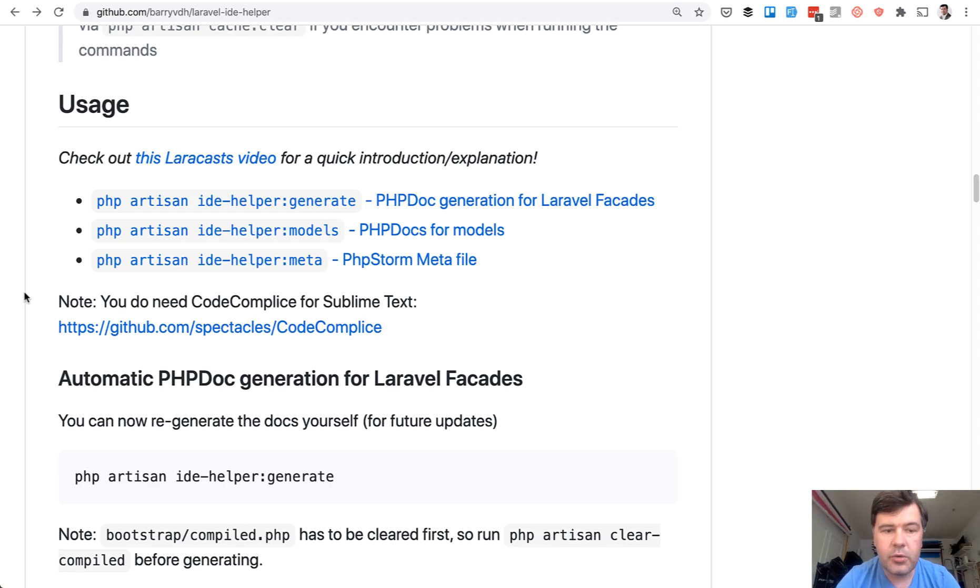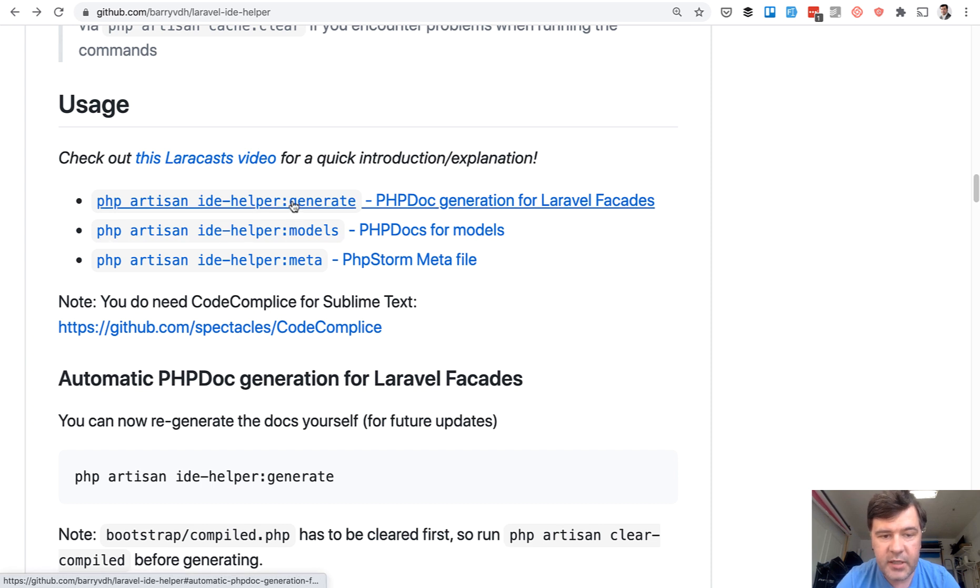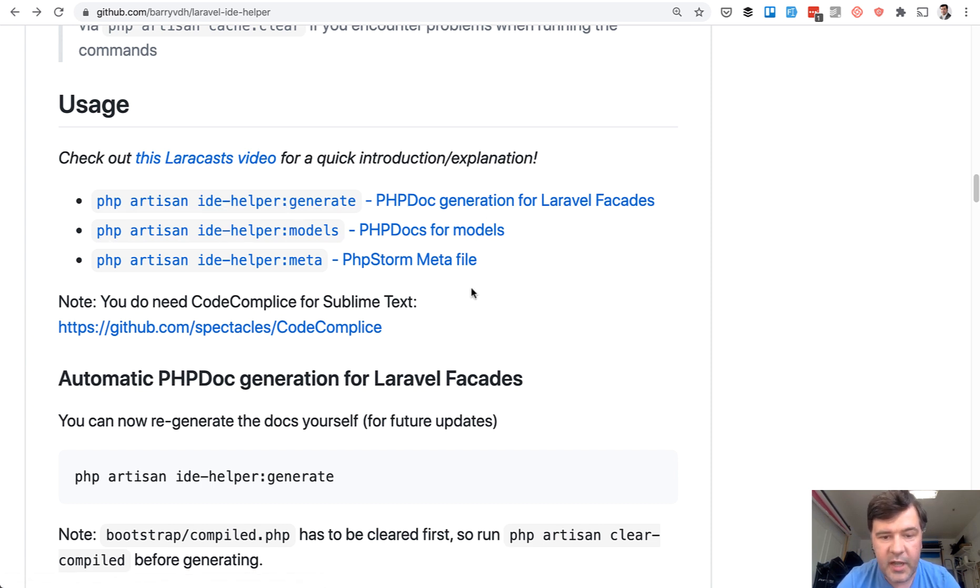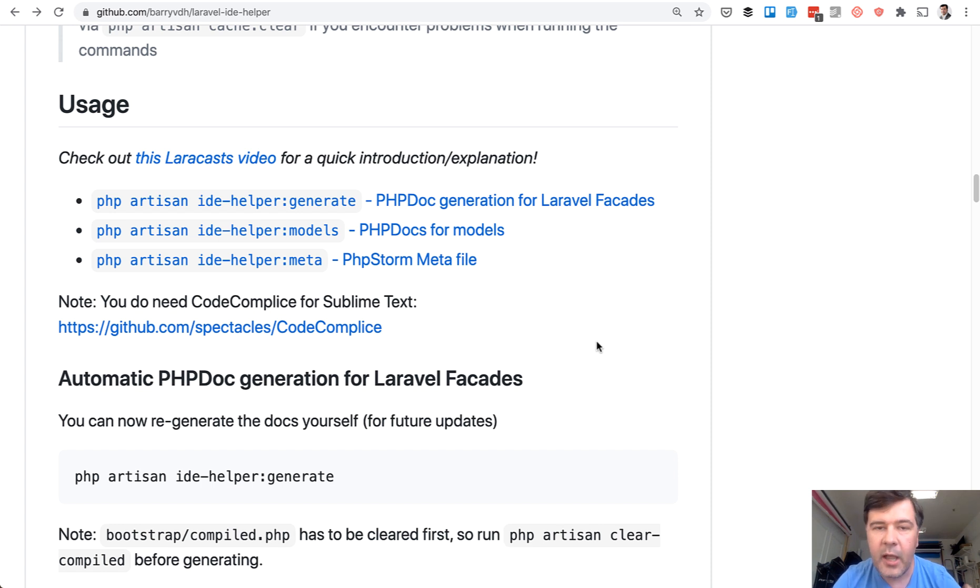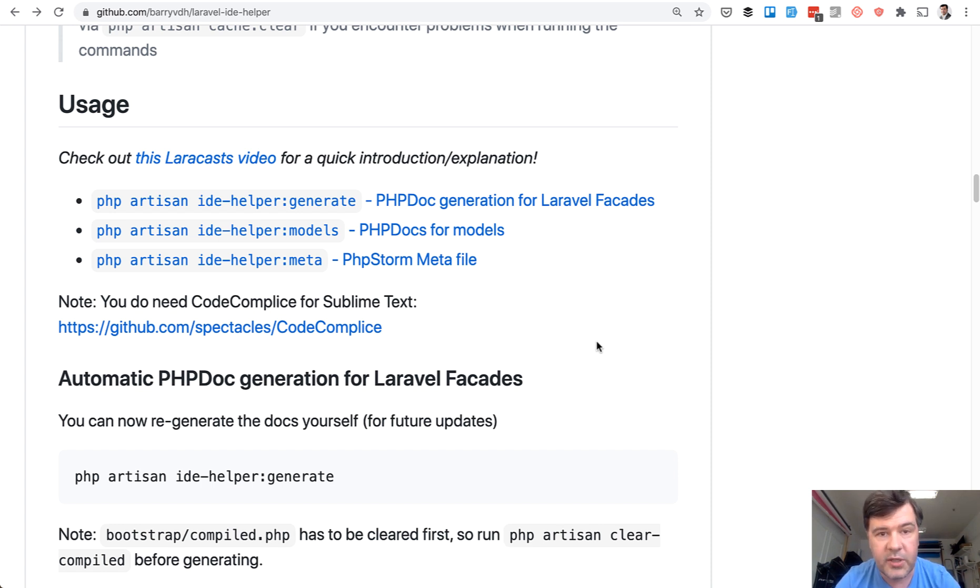And generally that package can generate more stuff for PHPStorm for IDE. So generate something for facades for phpstorm.meta file. Personally, I prefer to use only models, but check out the package documentation for more examples.